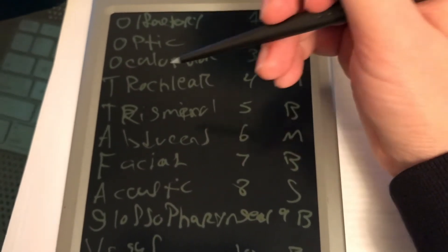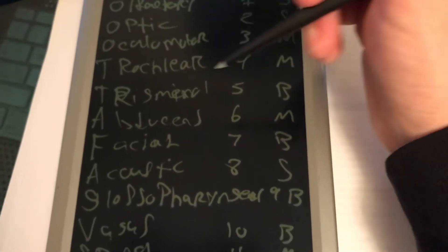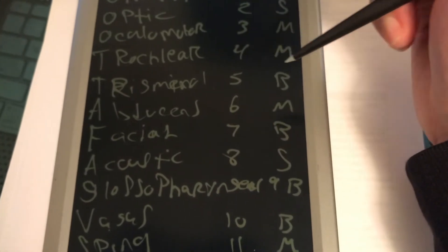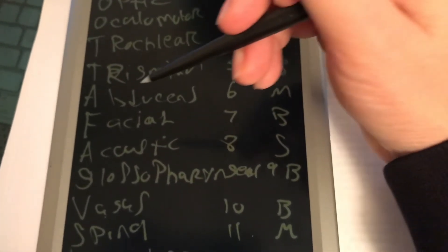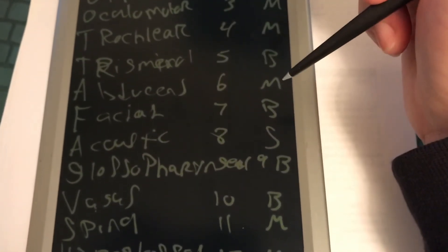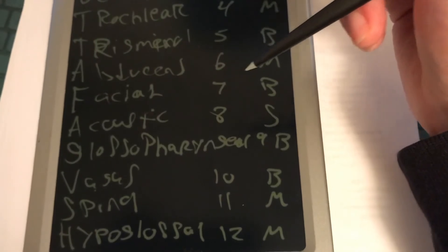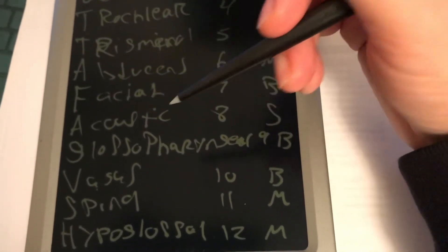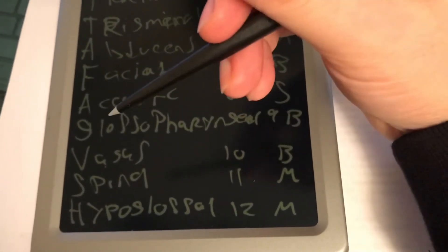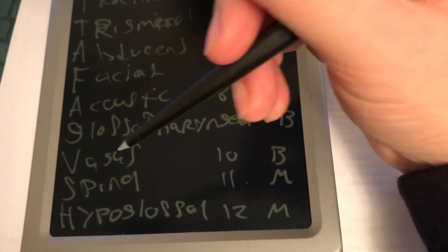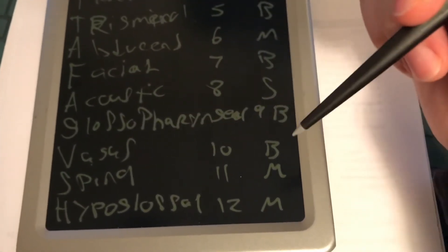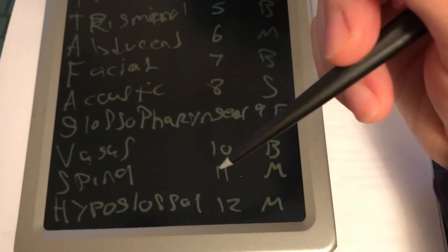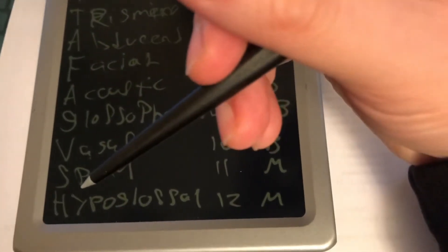Trochlear, number four is motor. Trigeminal, number five is both. Abducens, number six is motor. Your facial, number seven is both. Acoustic, number eight is sensory.